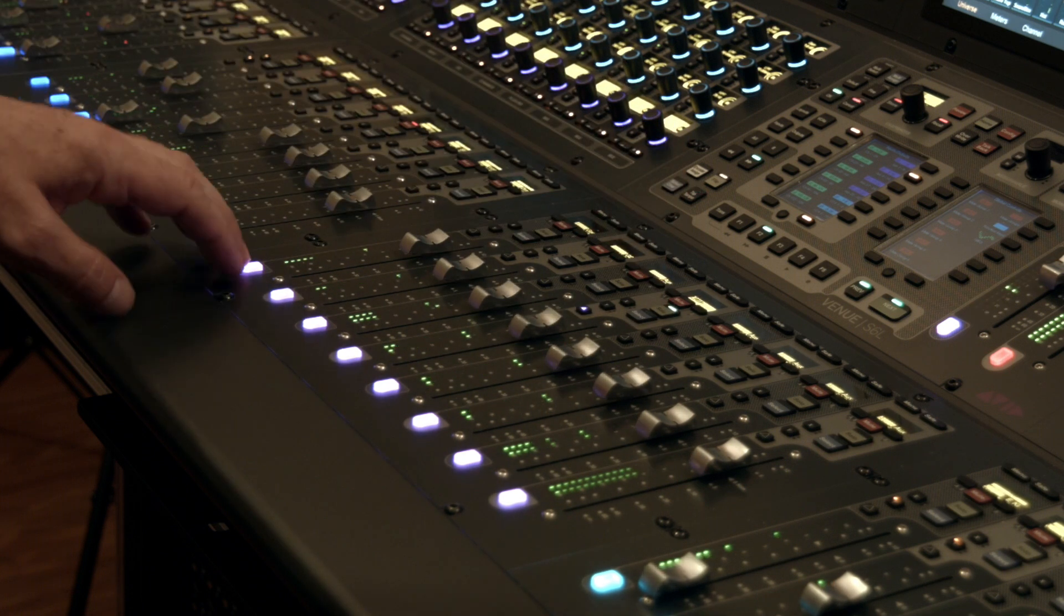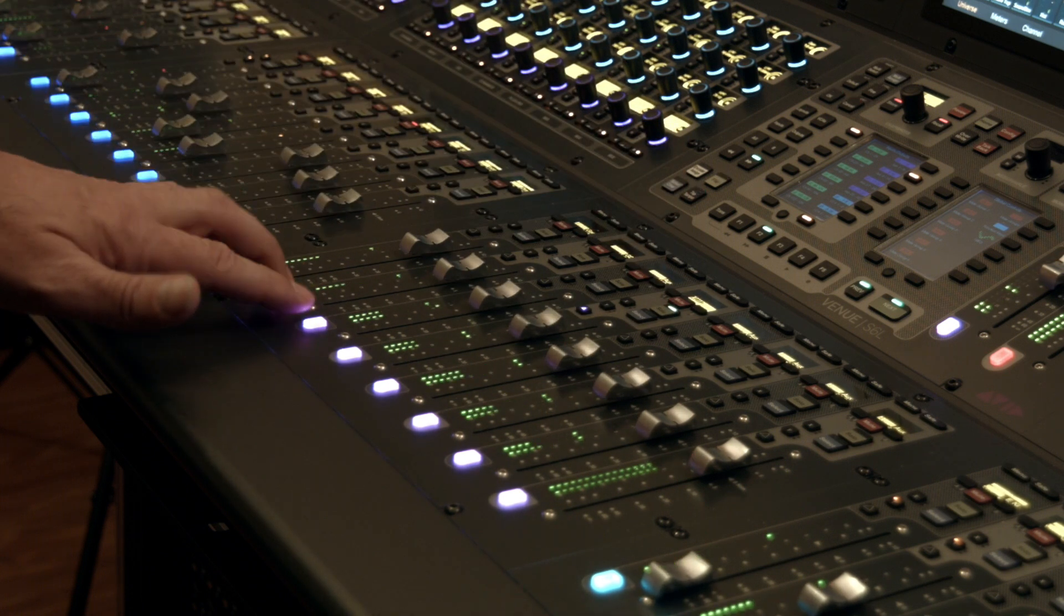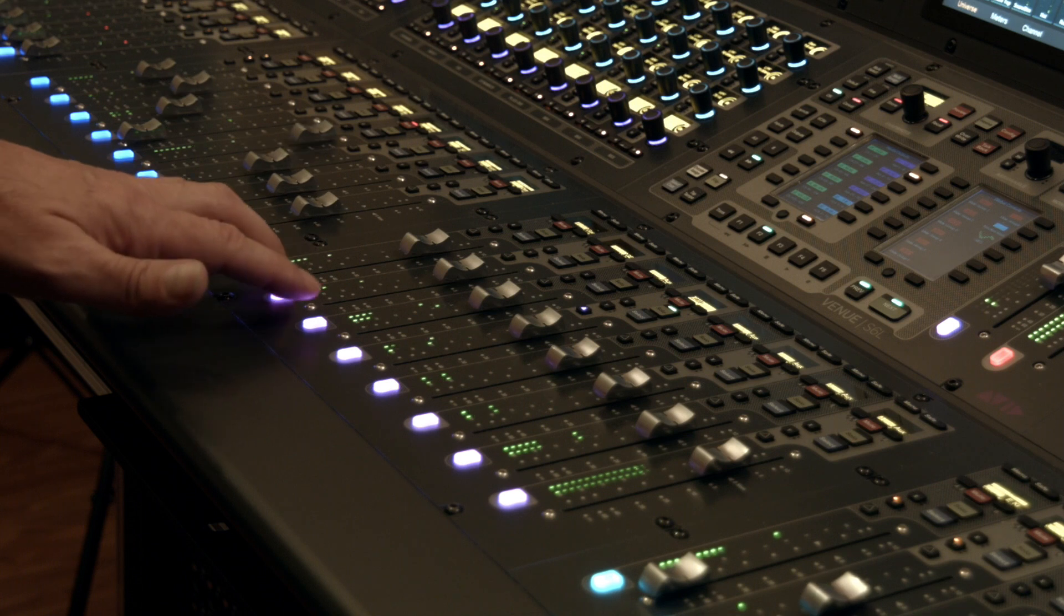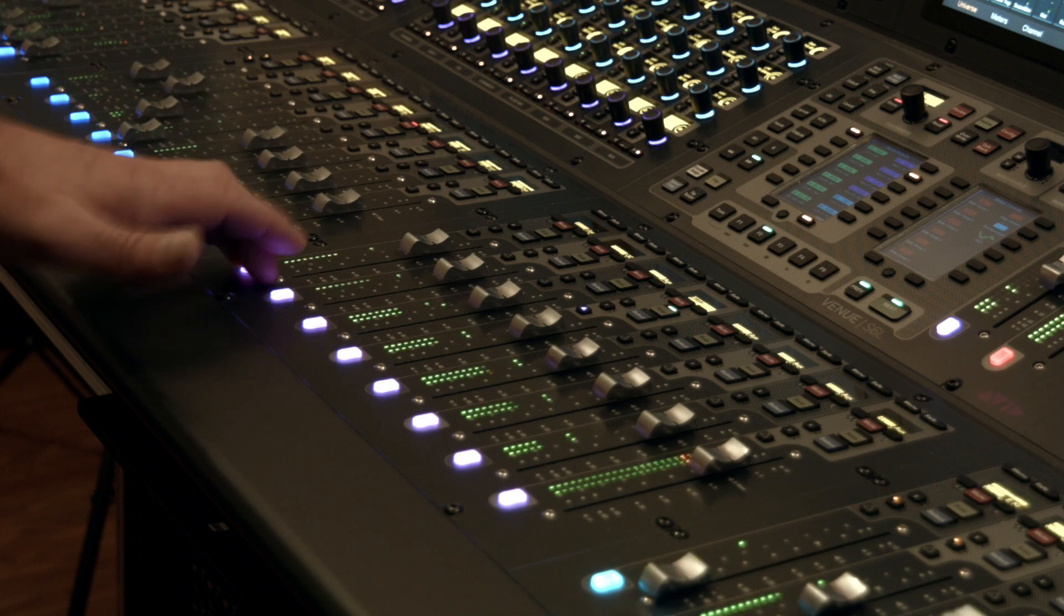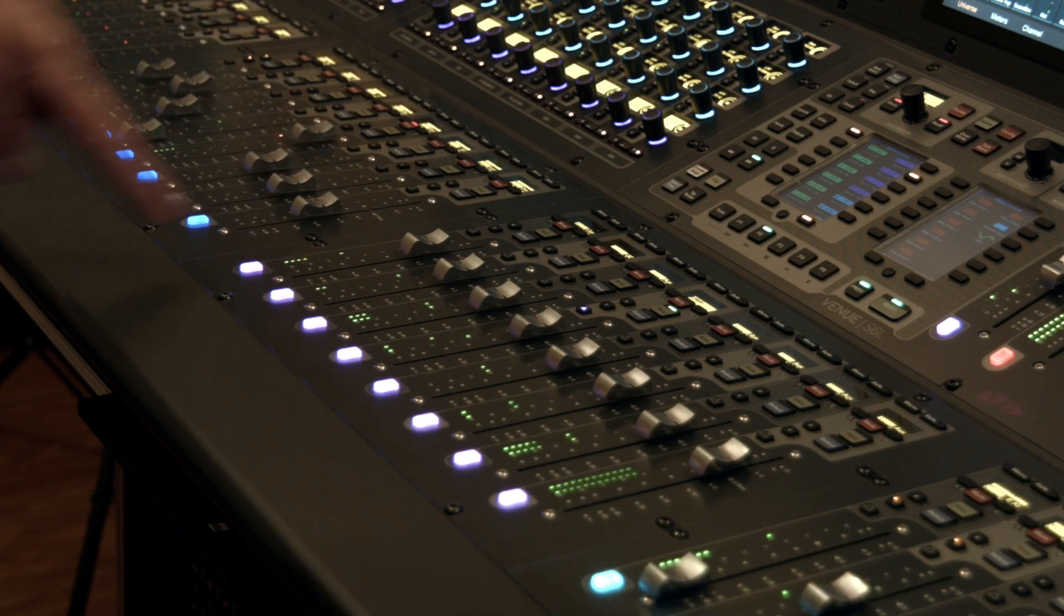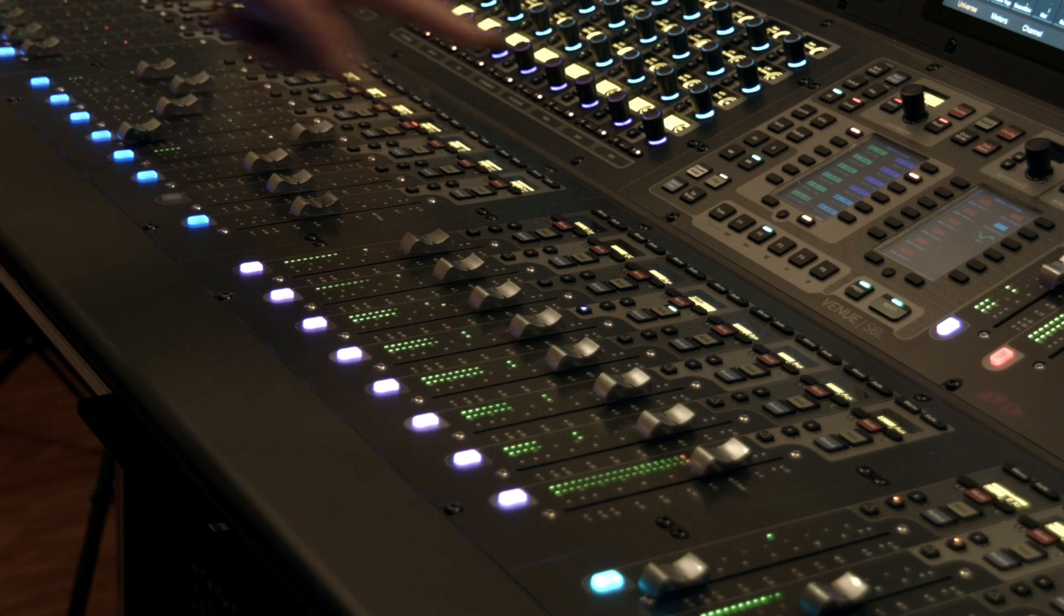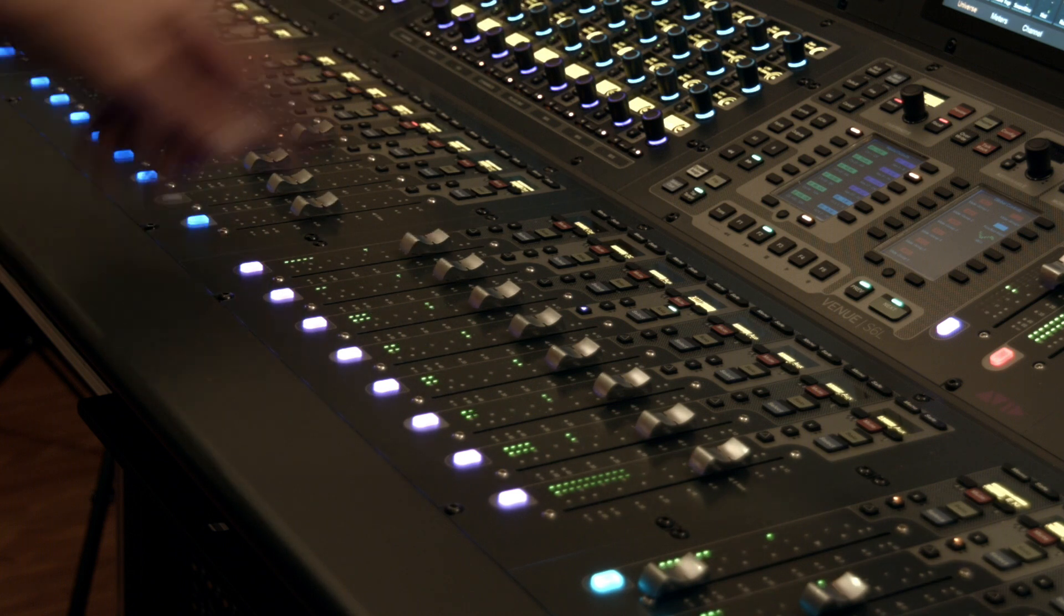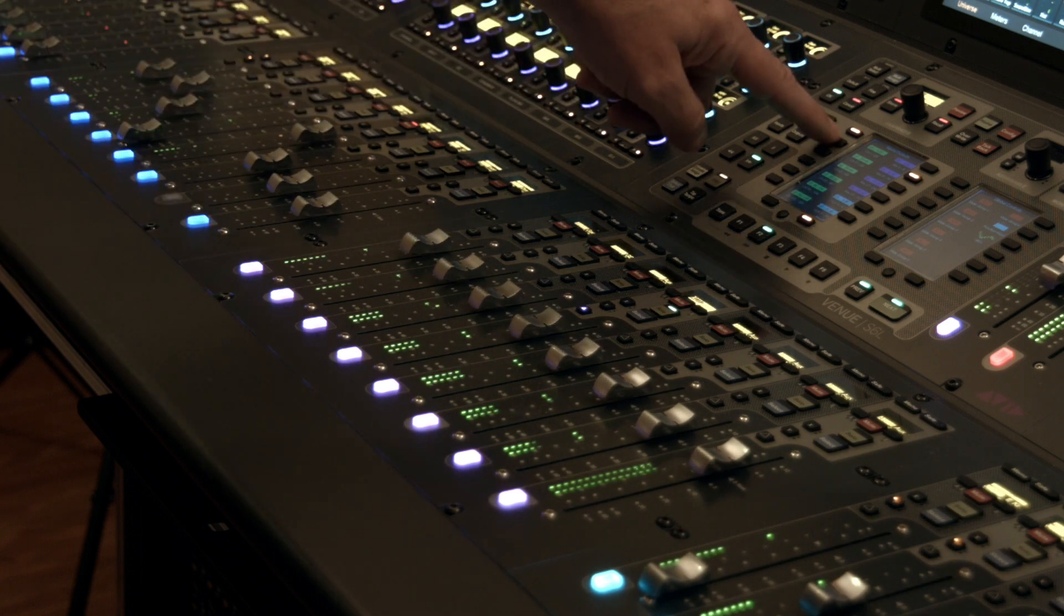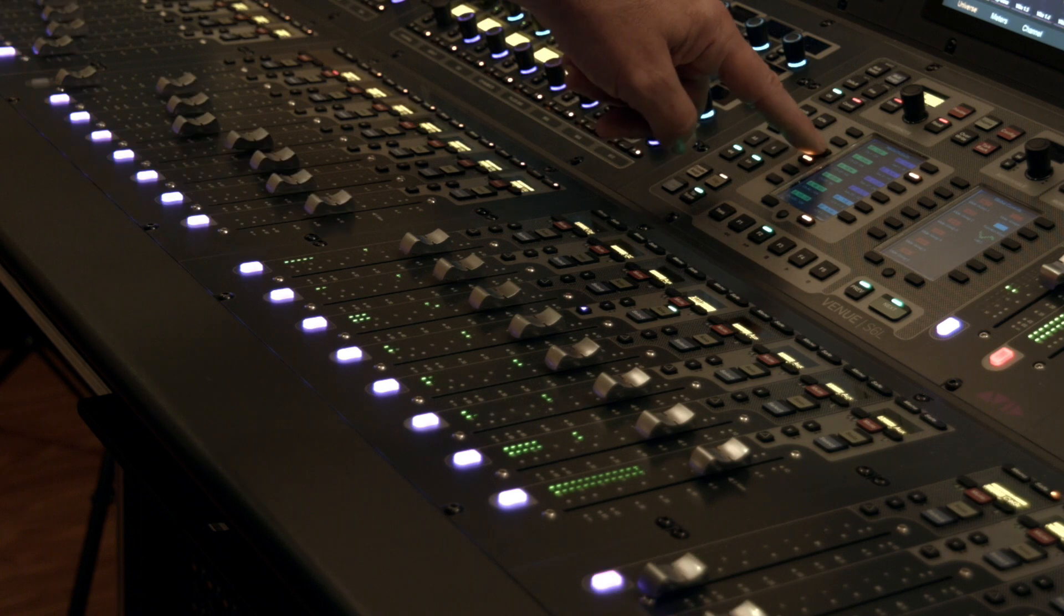So I can listen to aux 12 and mix 9, 10, and 11 from here. So let's do that one degree further. Right now I've got aux 9 on my sends on faders. I have a lot of banks to get through.